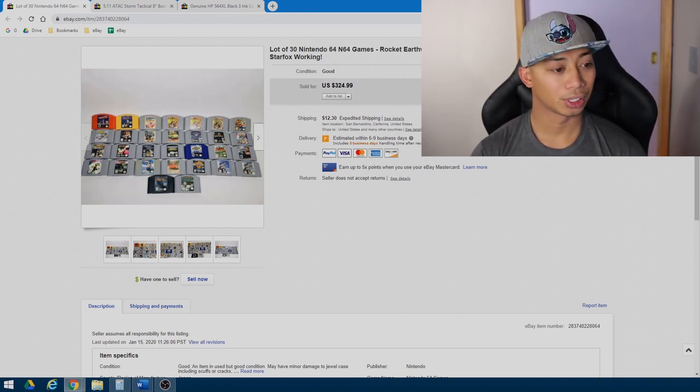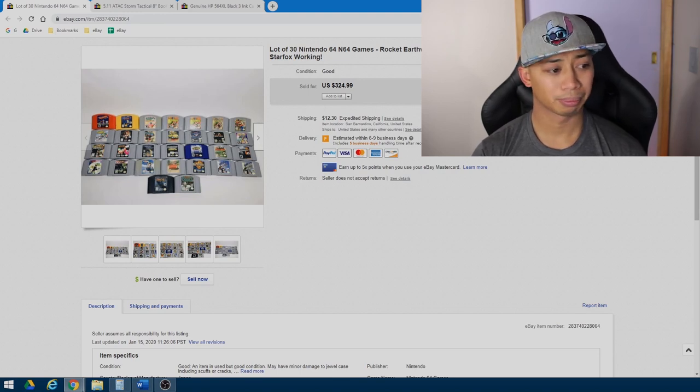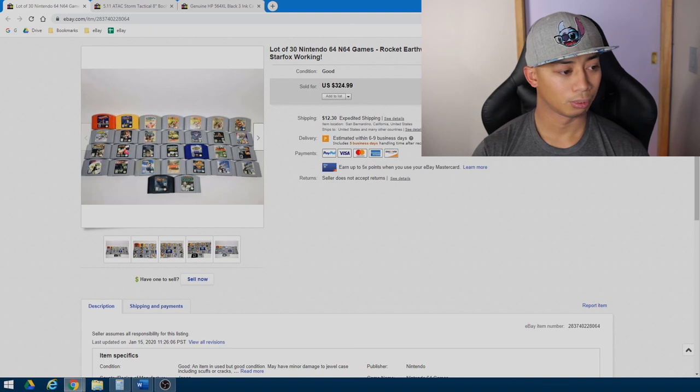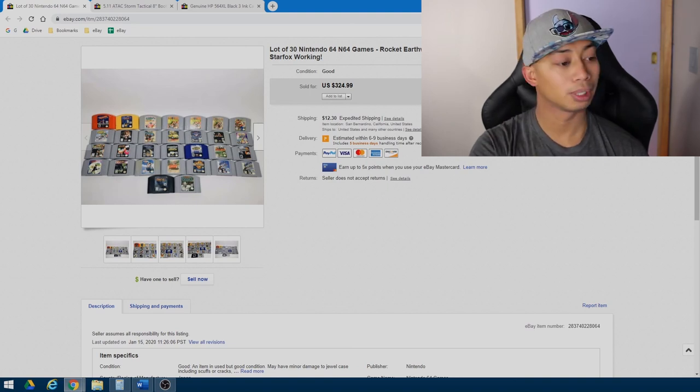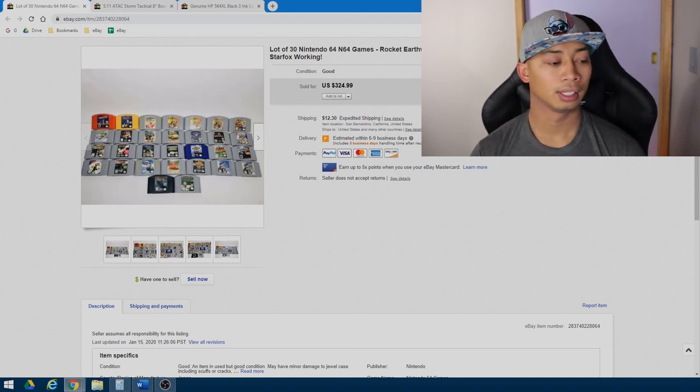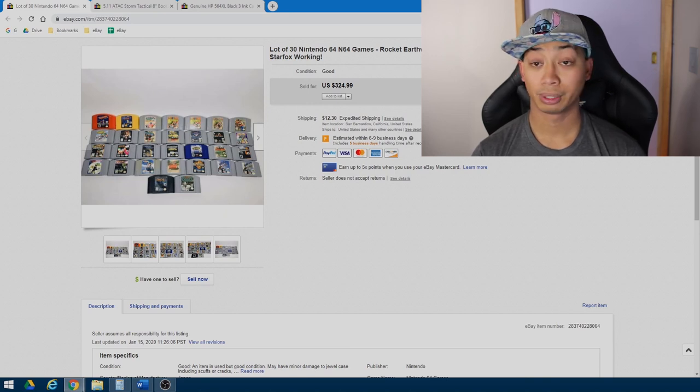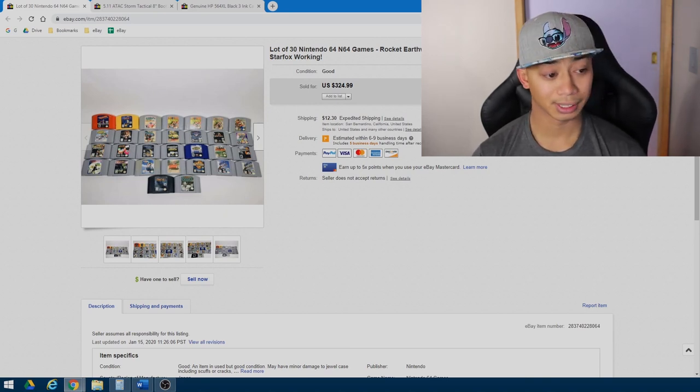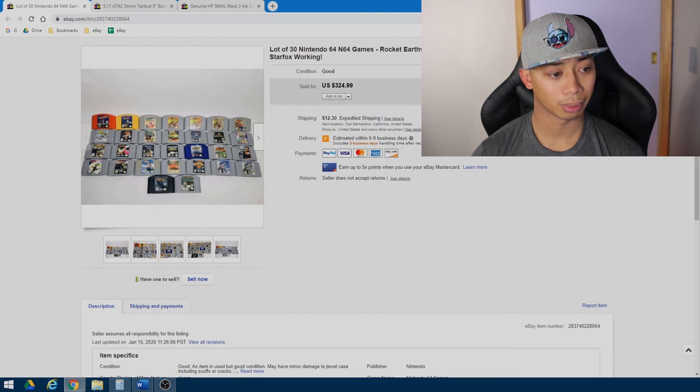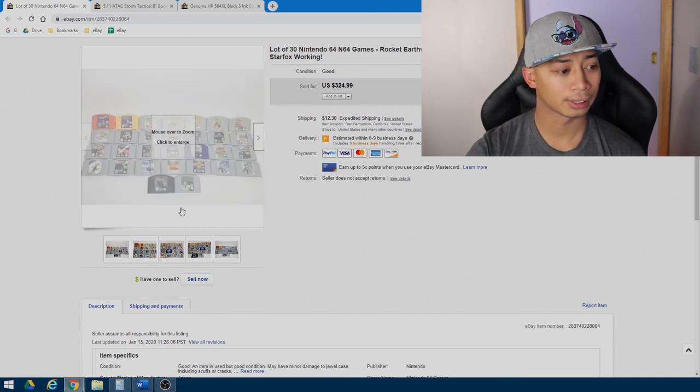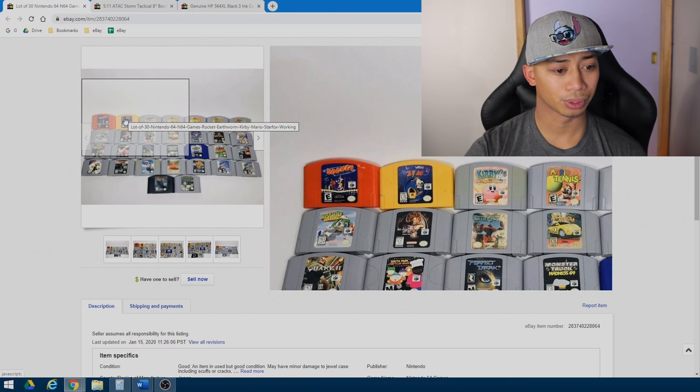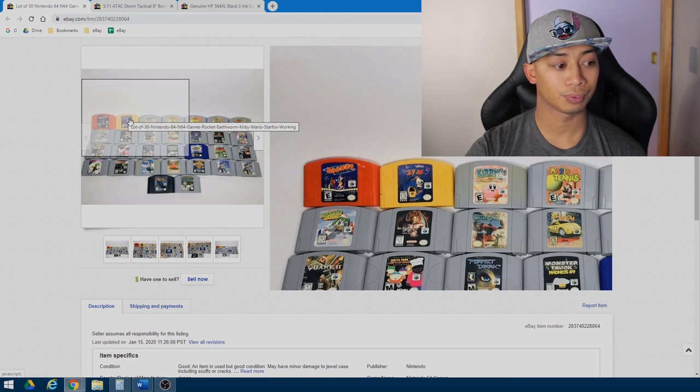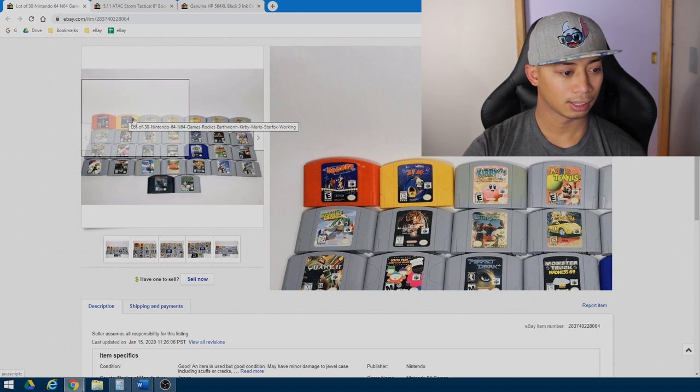So I went ahead, met up with him, picked it up, and went ahead and just took some more pictures, or, you know, cleaned them up, took some pictures, tested them, and then relisted them for $325. And I was excited that someone actually bought it for my asking price. Some of these games, you can see, I actually ordered them in order from top left to right in order of cost. Rocket's a pretty expensive game, I think goes for about $50 by itself in mid condition or in good condition. Earthworm Jim, I think it's about $20, $30. Kirby's another good game, about mid-$20 range.